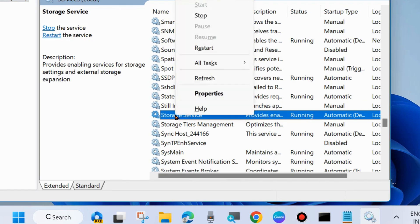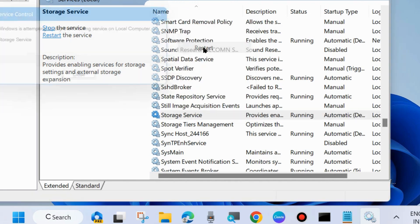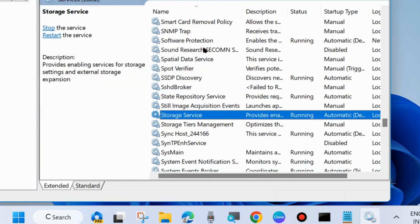Right click on it and first choose start. If you already found it in start mode then restart it. Restart storage services.